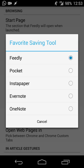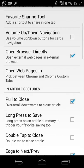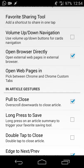You can also set a favorite saving tool — save articles to Feedly if you always have internet, or save to Pocket, Instapaper, or Evernote for offline reading on a plane or in a low-connectivity area. There's also a favorite sharing tool to share directly to Facebook, Twitter, or via Android's share menu. You can also toggle whether links open in the Feedly browser or in a Chrome Custom Tab using the Google Chrome engine.